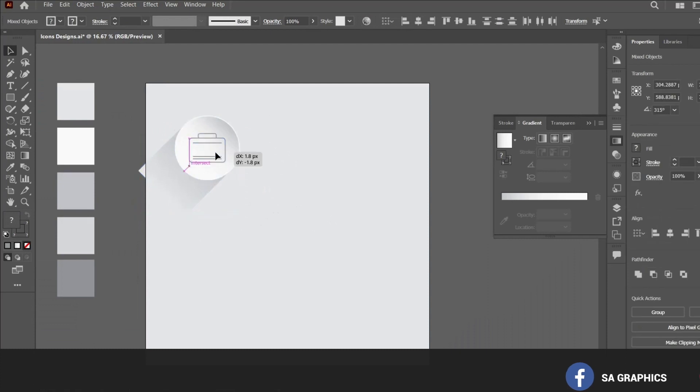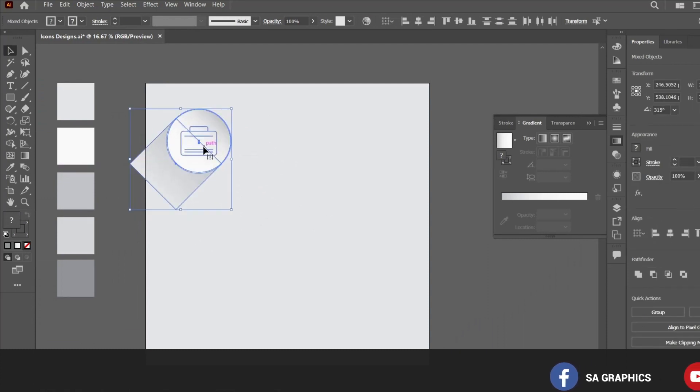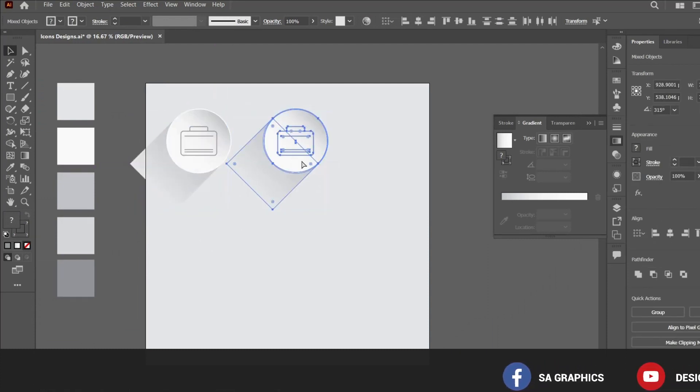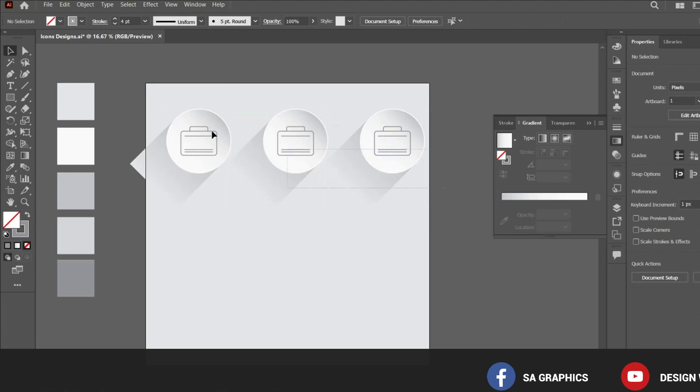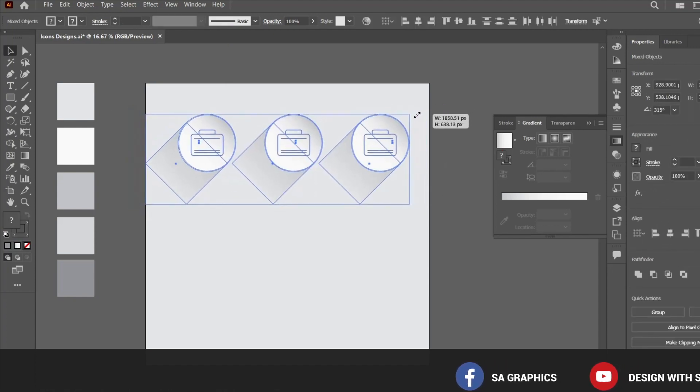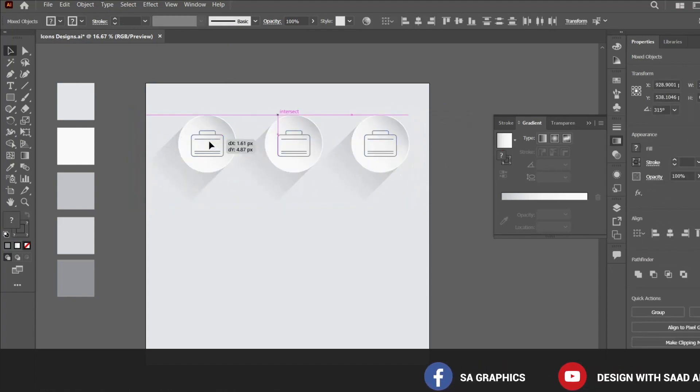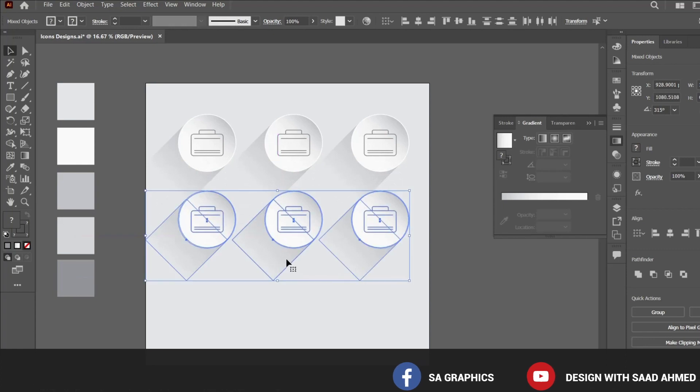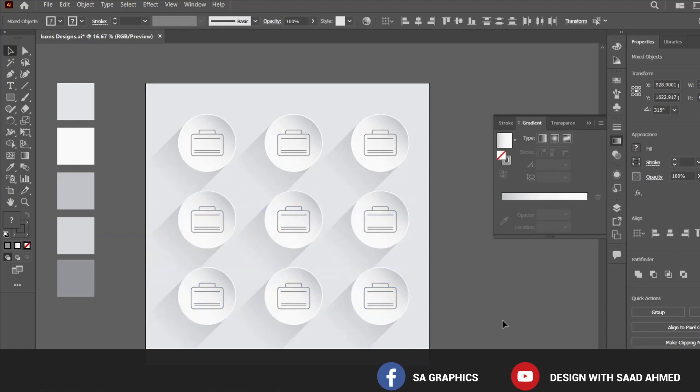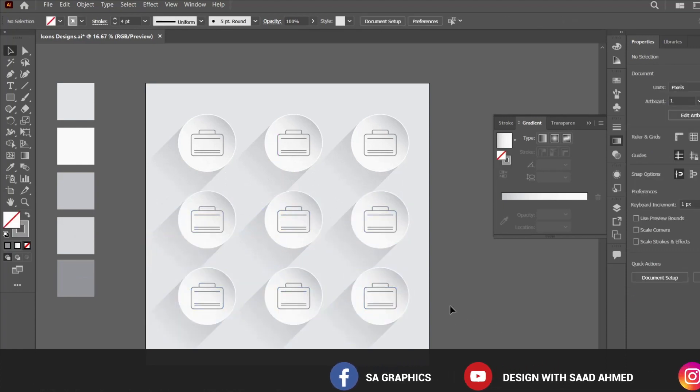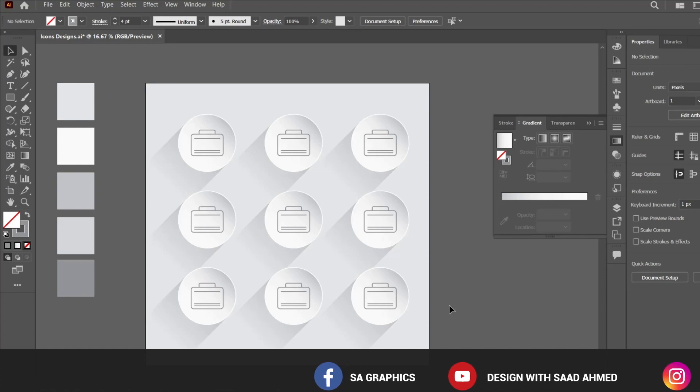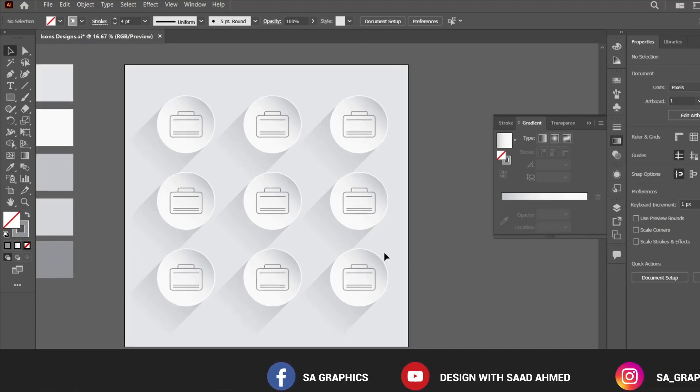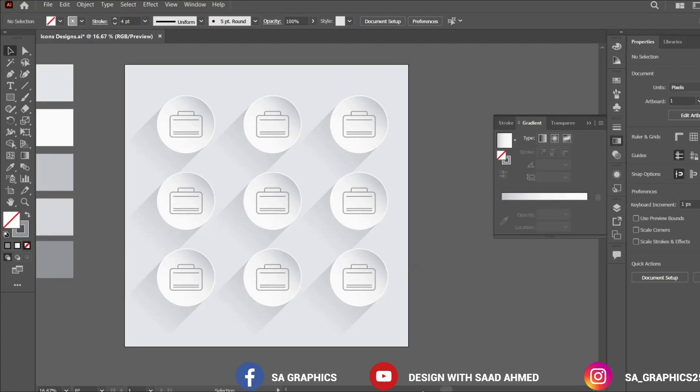In the same way you can create multiple icons and place it nicely on the artboard or whatever your poster or design is. That is a simple tutorial that is very much handy in carrying out day-to-day design tasks. Thanks for watching.